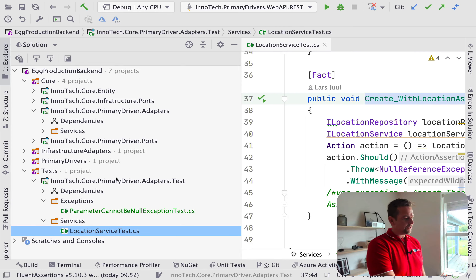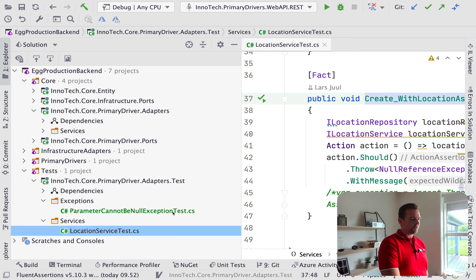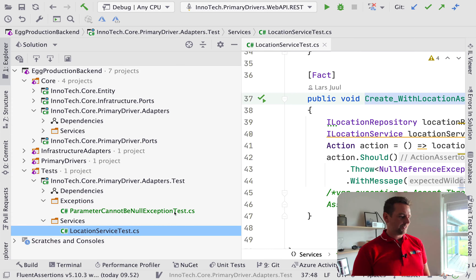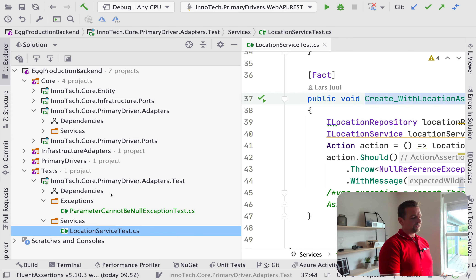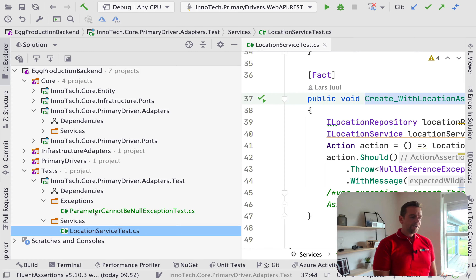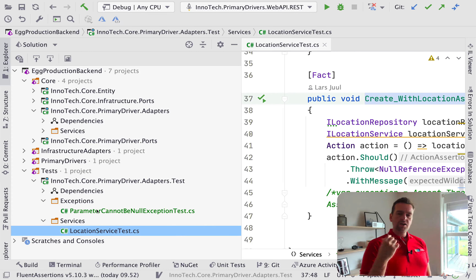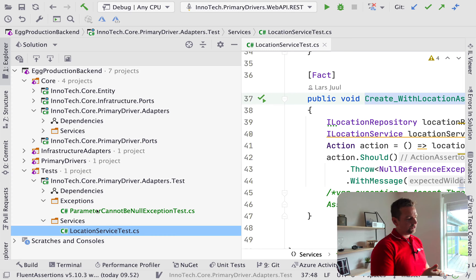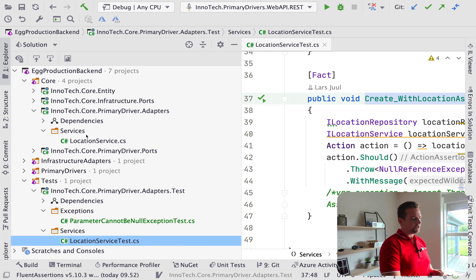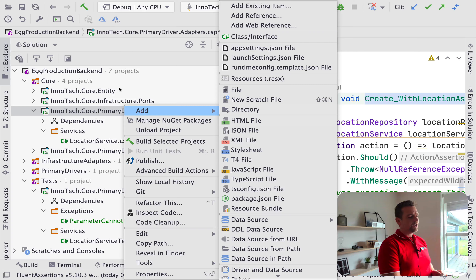I prepared a new area down here in the test area. I added a new exceptions folder and something called 'parameter cannot be null exception test.' This is the name of the new exception I want to build, and you put 'test' at the end to explain that it's a test class. I decided to put it inside the primary driver adapters because I believe it belongs to the core — whenever I want to use the core, the location service will get an exception thrown, and that exception belongs inside the core so I can throw it to whoever tries to use my code. The location service will start throwing a new exception right here.